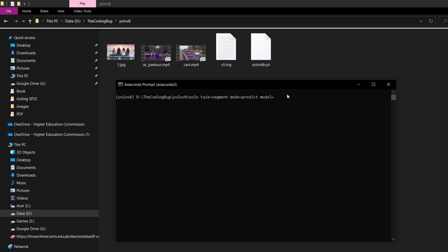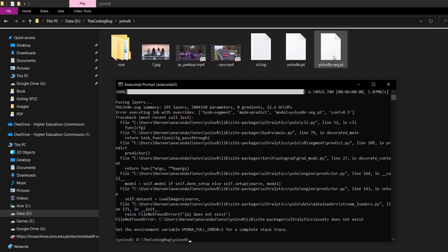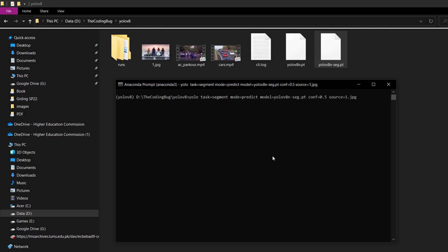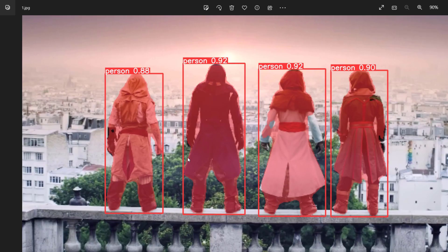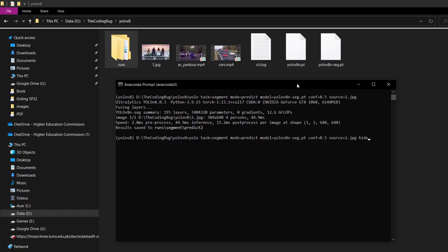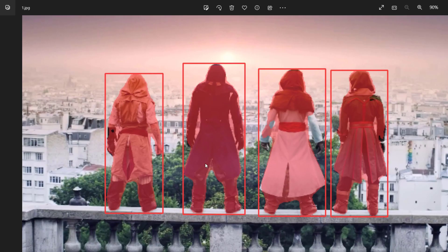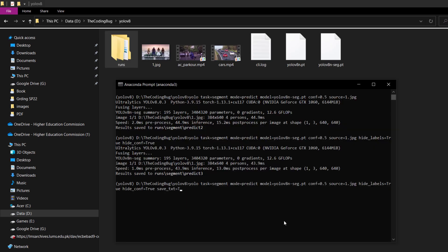Copy that file name, paste it in the command, and set conf=0.5. When we hit enter, the segmentation model will be downloaded automatically. Don't forget to add source=1.jpg. The output is stored in the runs/segment subdirectory. We can again set hide_labels=True and hide_conf=True to output segmentation with bounding boxes only. Maybe ultralytics should also add a hide_bbox option to get segmentation masks only without any bounding boxes. To save polygon information for the segmentation map, use save_txt=True.